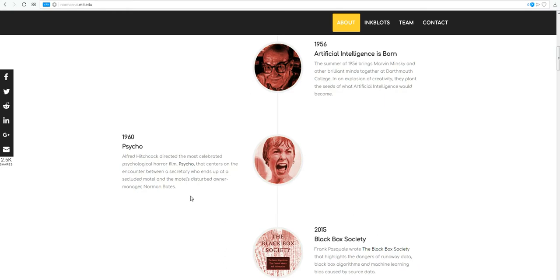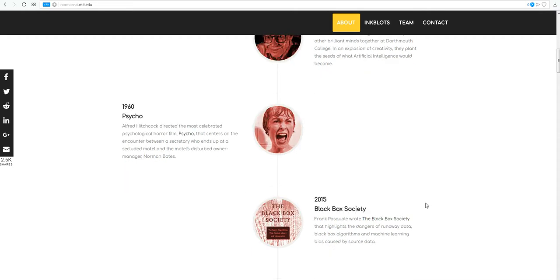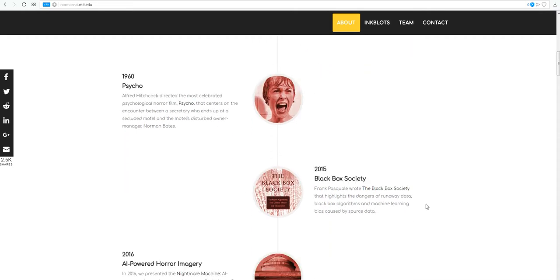1960, Psycho. Alfred Hitchcock directed the most celebrated psychological horror film, Psycho, that centers on the encounter between a secretary who ends up at a secluded motel and the motel's disturbed owner, manager, Norman Bates. And that's what this AI is based on.